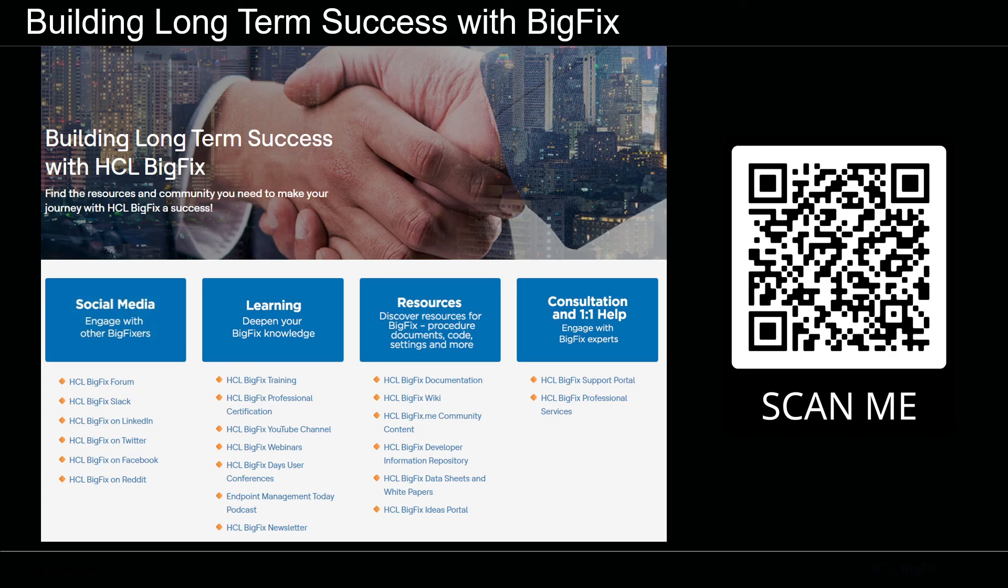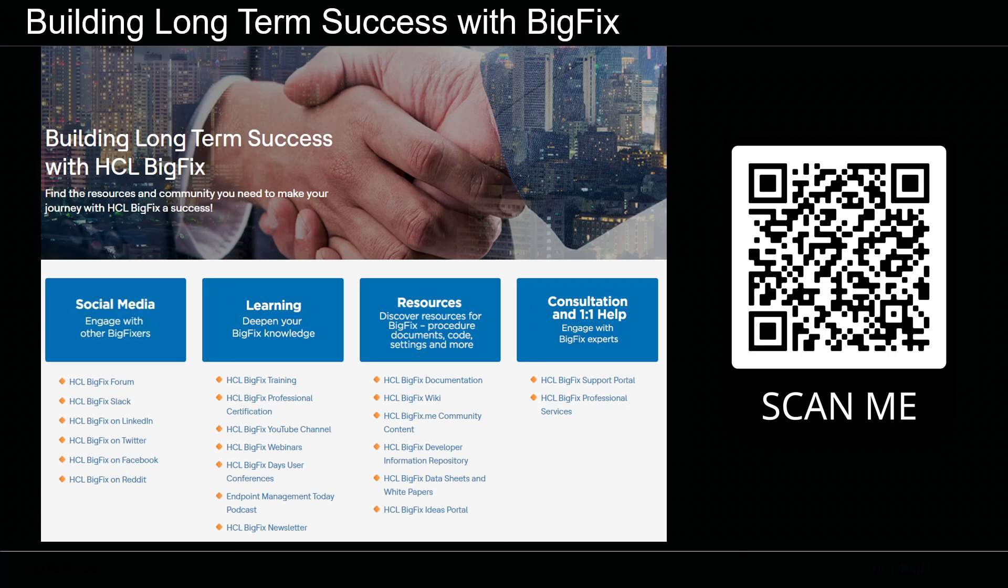So familiarize yourself with this URL. It's a great one-stop landing page to help you with your BigFix success in the long term. Thanks for watching. Bye for now.